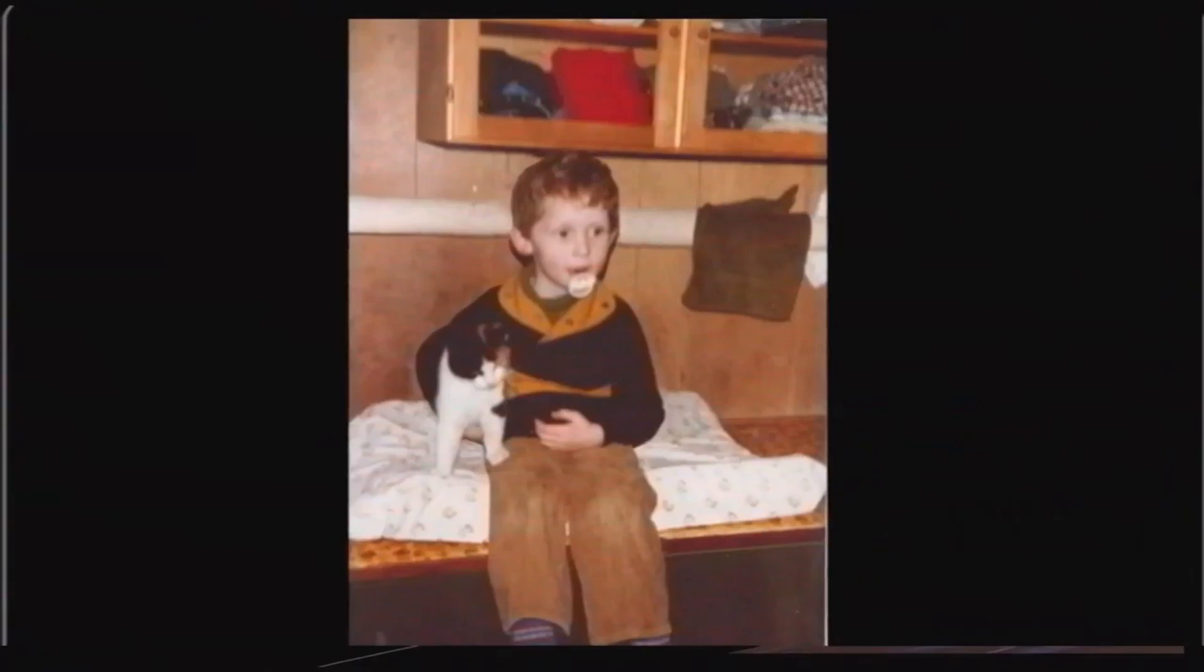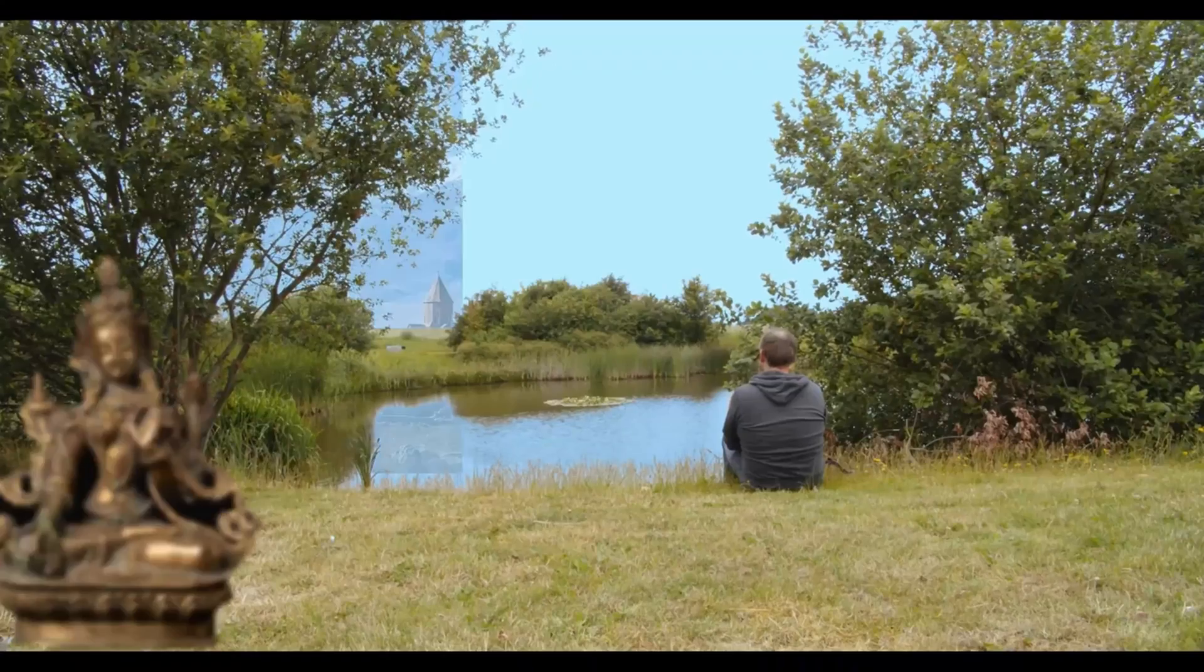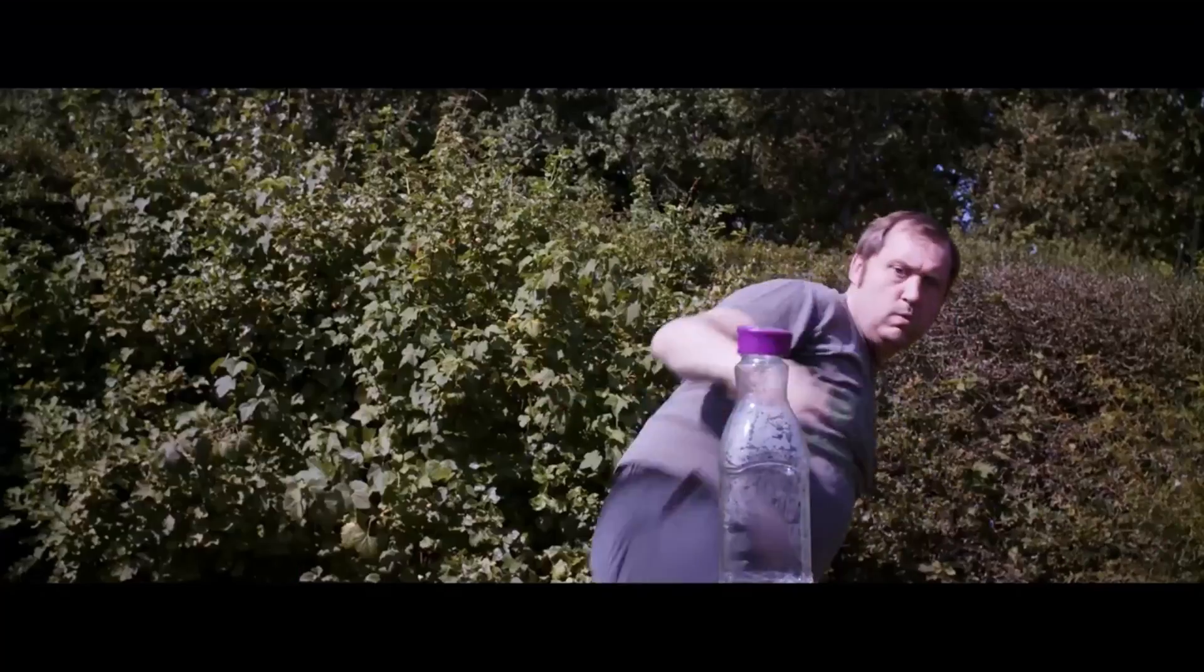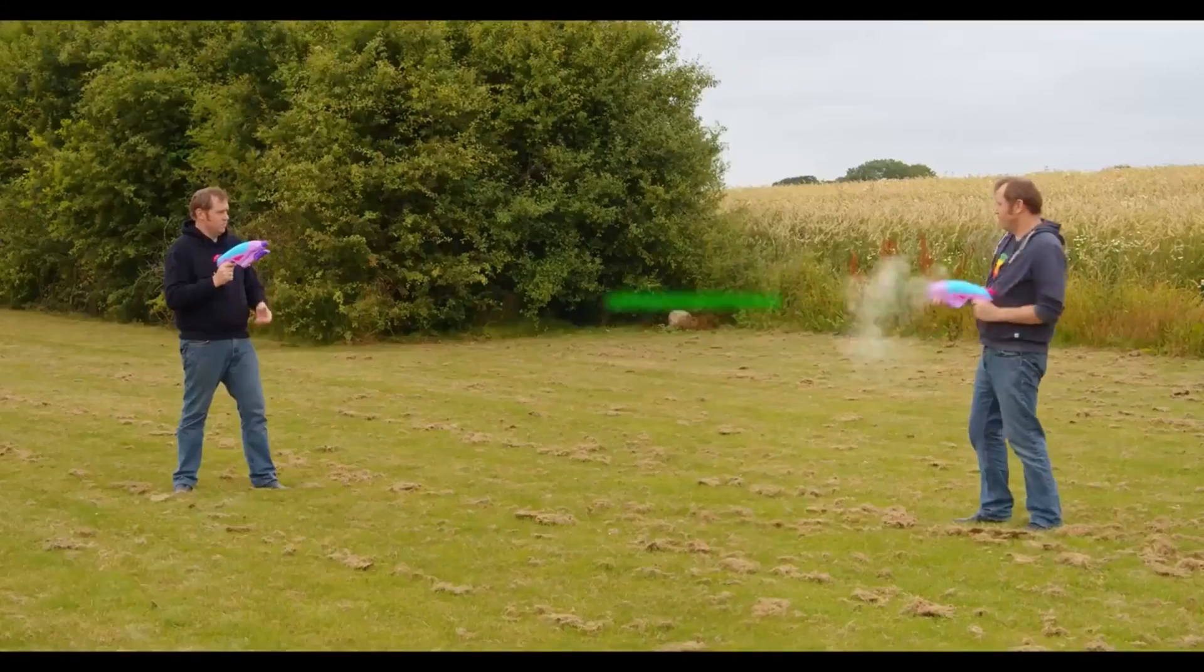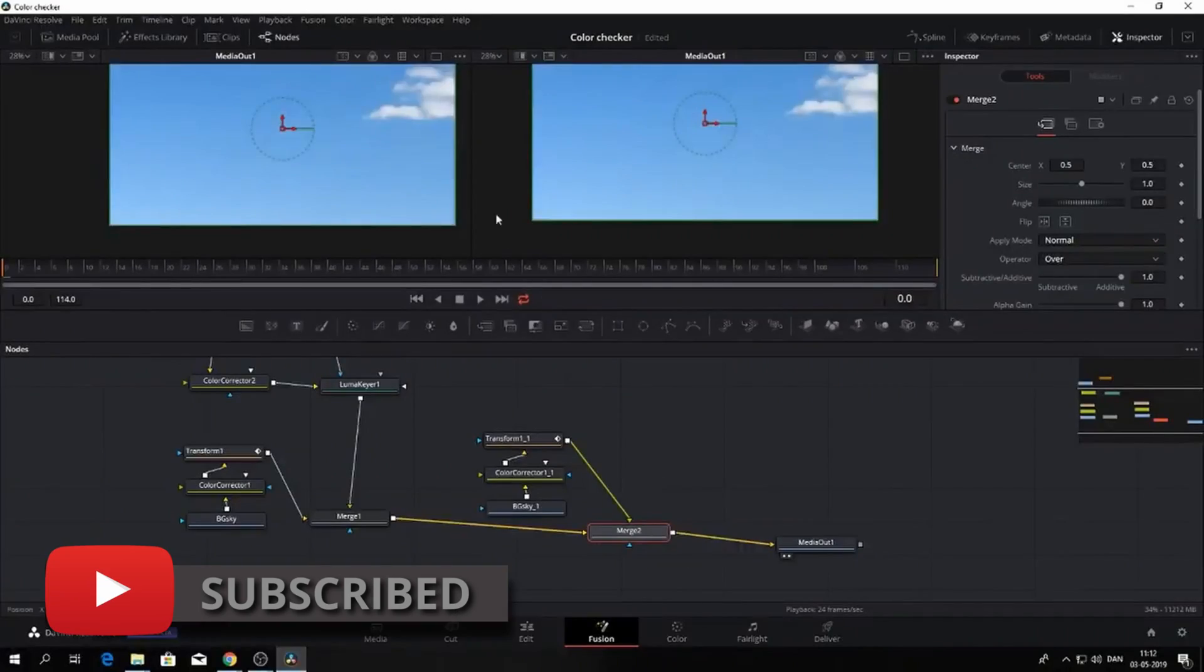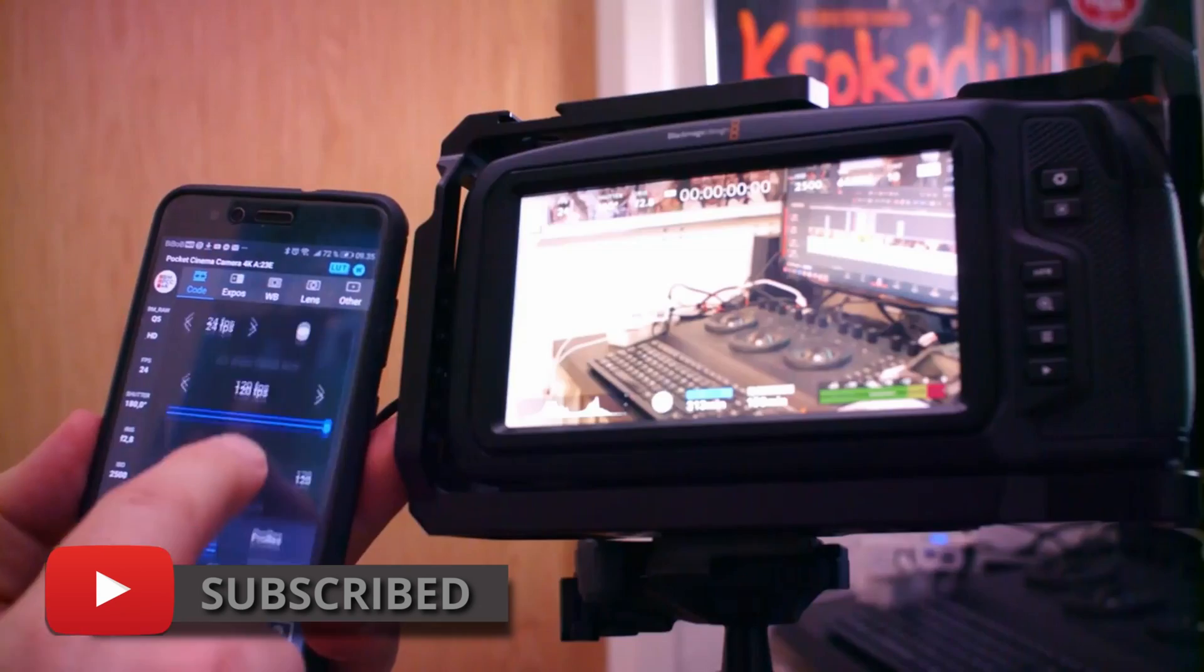If you are new to this channel and want to learn DaVinci Resolve, filmmaking tips and tricks, and want to have a look at some pretty cool gear, I would recommend you to subscribe. If you want to support the channel even more, push the join button down below and become a member of this channel.